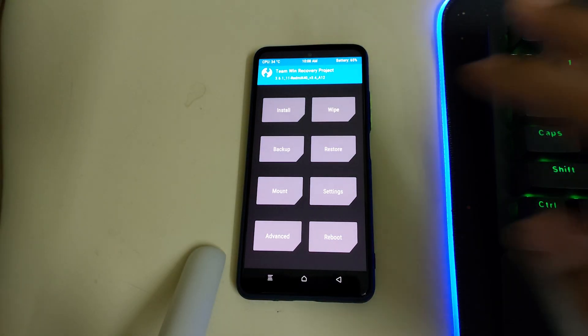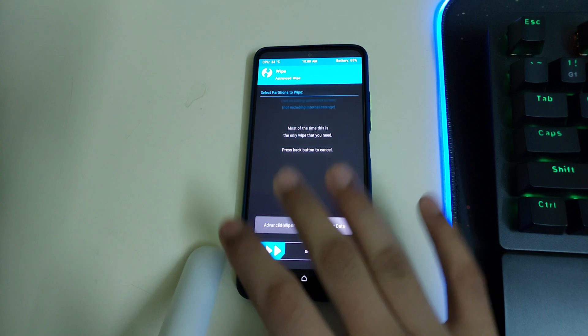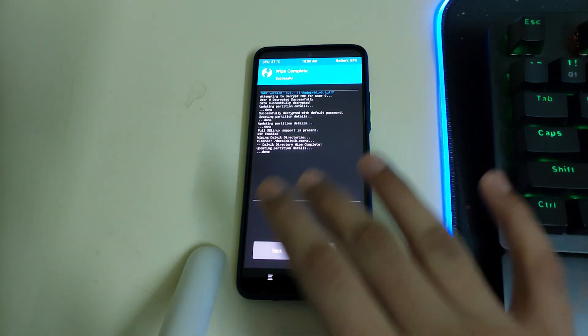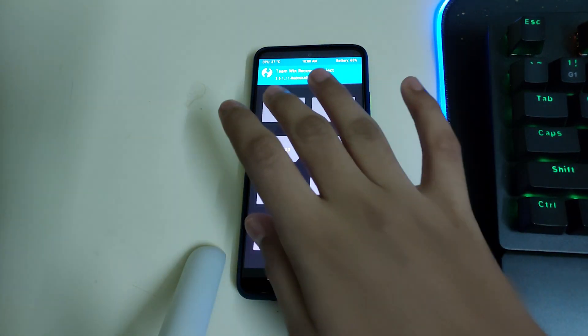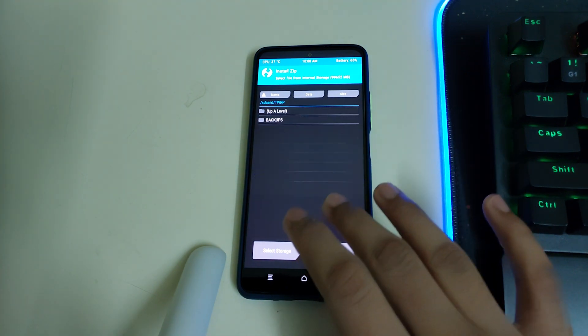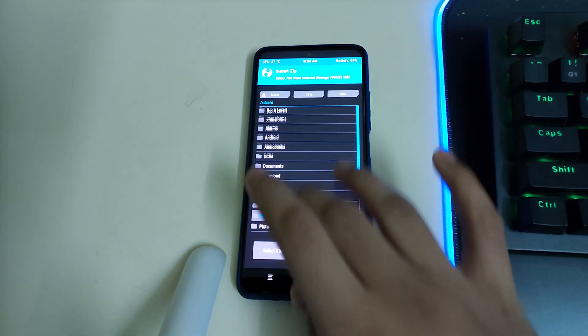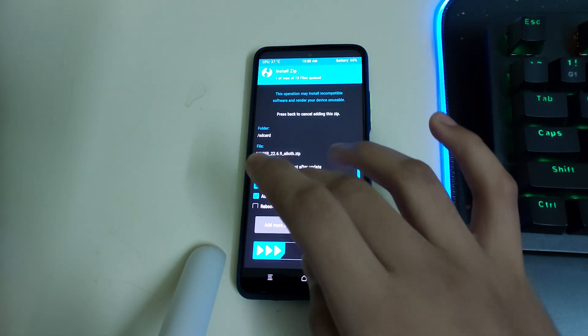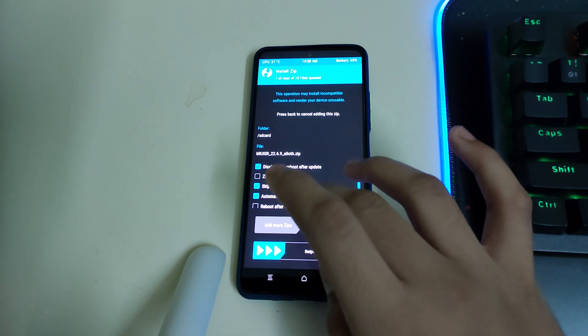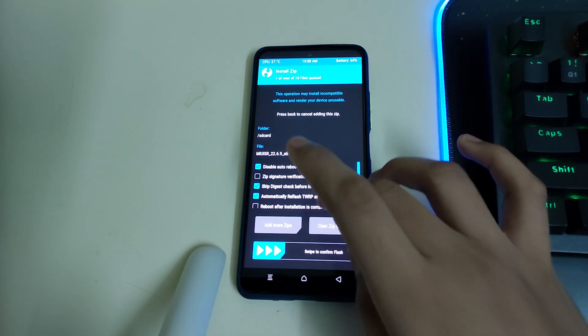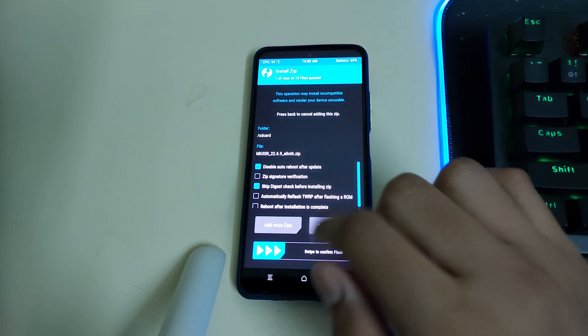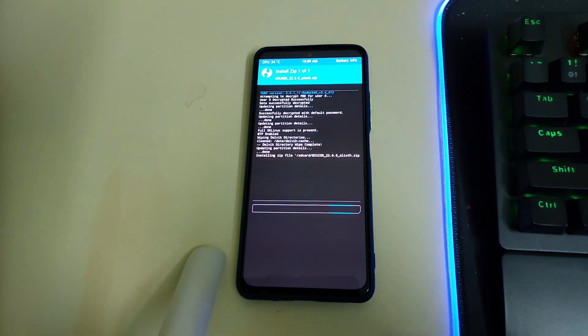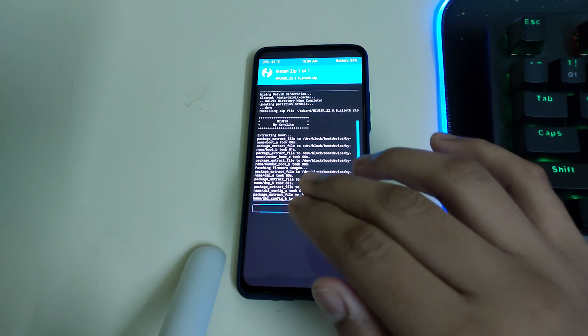Once your recovery has booted, you can go into advanced wipe, select your Dalvik cache, and swipe to wipe. Then go to home, install, and select your ROM zip. Select automatically reflash TWRP if you want, or you can install it separately. I'll be installing it separately, so swipe to flash and wait for the ROM to get flashed.